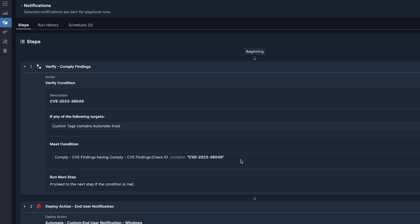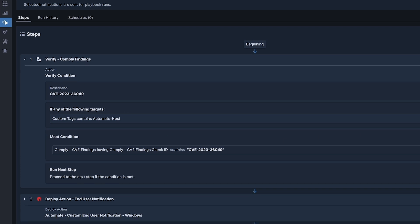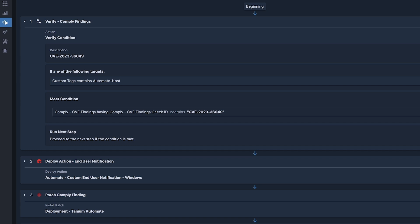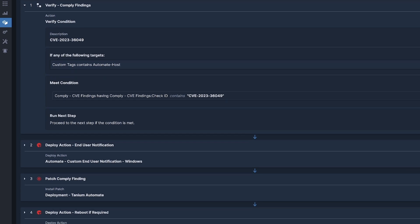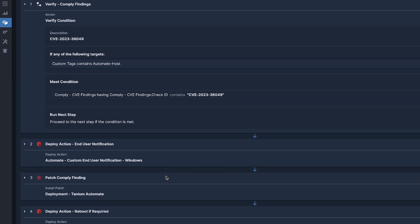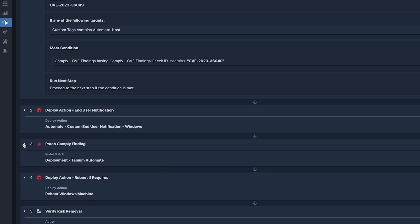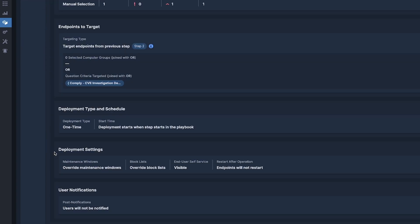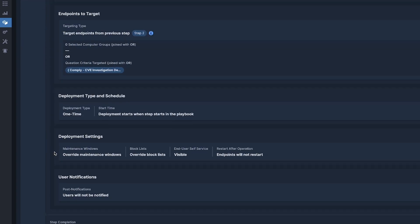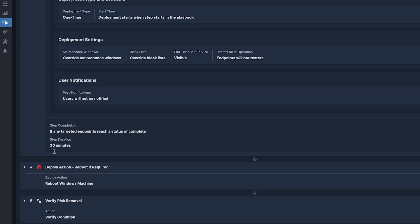Here I have identified an elevation of privilege vulnerability that impacts Microsoft .NET, .NET Framework, and Visual Studio. I created a playbook providing continuous vulnerability identification and then pivots to remediation actions.